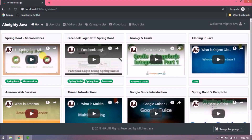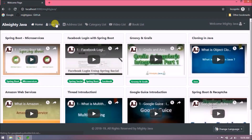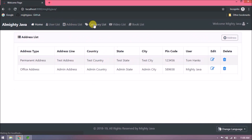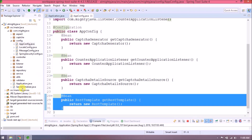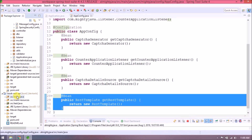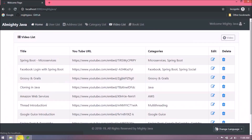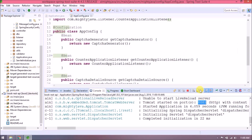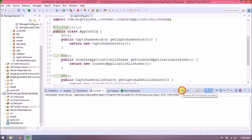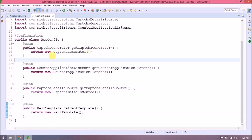The server started automatically. Let's click on all the links one by one. See, all are working fine. As you can see, there is one bean for RestTemplate, so let's start the Book REST API project also. Server started. Let's click on the book list — it's working fine. Let's stop the server. This is the way you can create a configuration class.